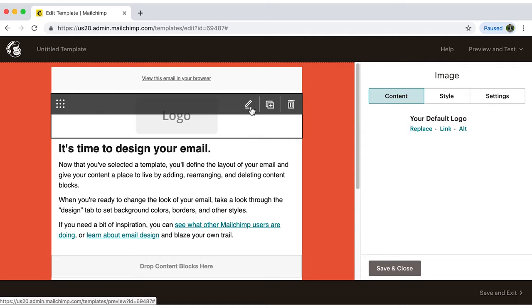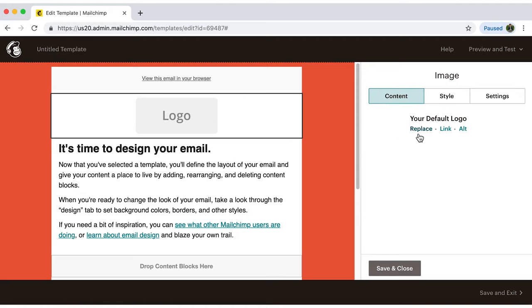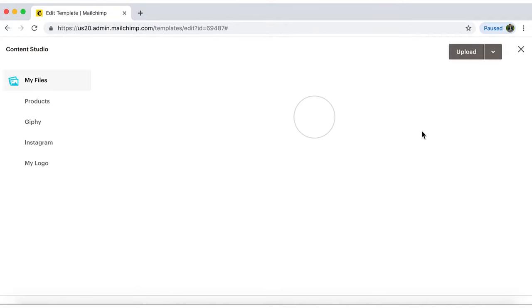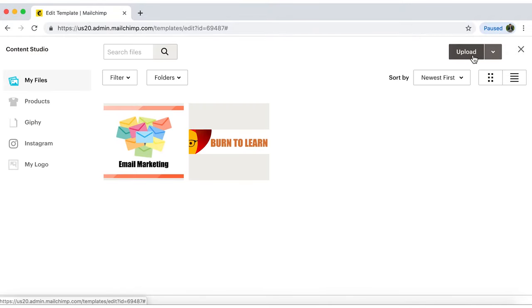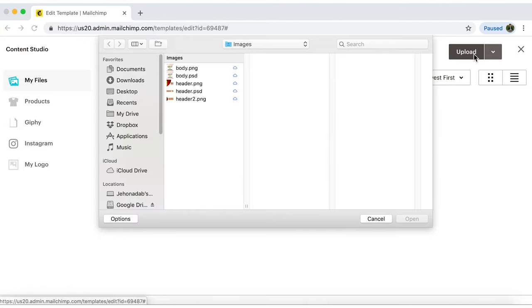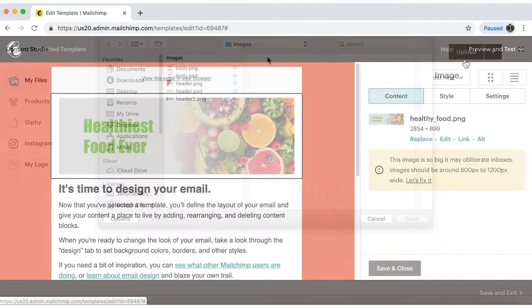On the right side, under Content, you can upload an image. This is where you usually put your logo. Click on Replace, and a new window will open. Then, click on Upload, and select the image from your computer.